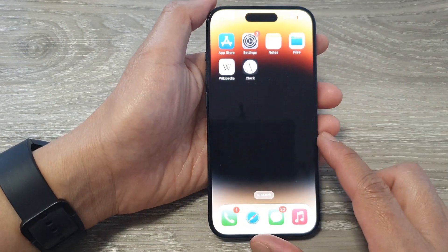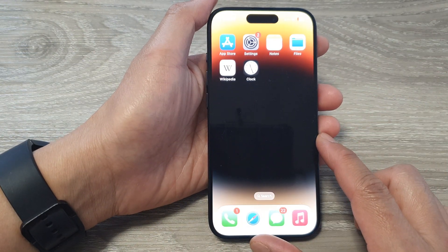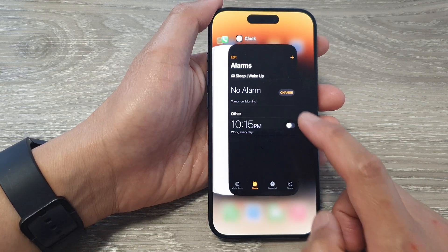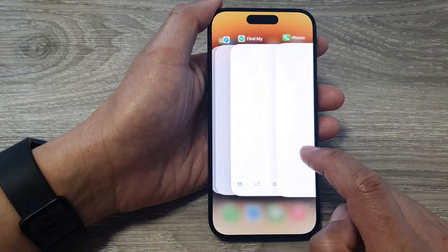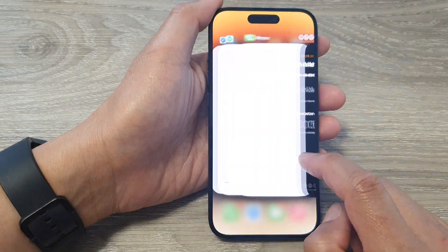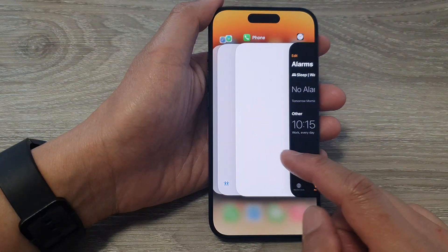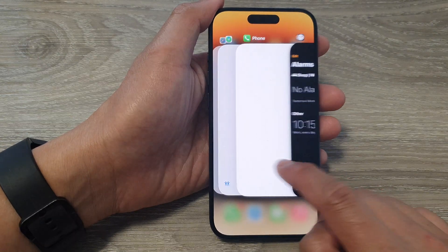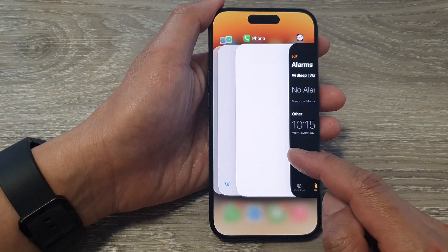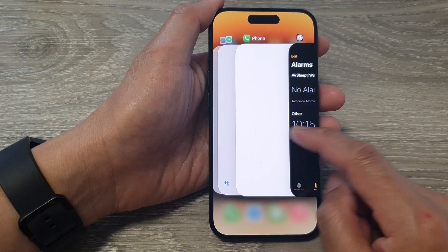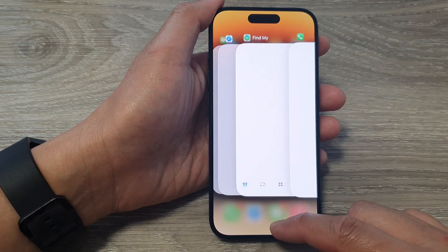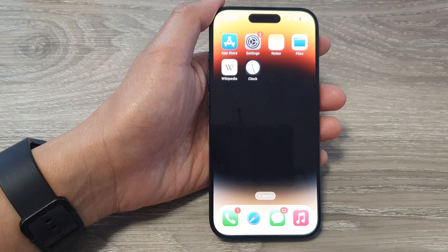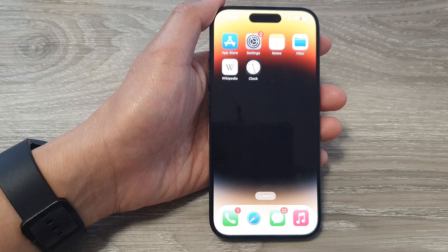So on an iPhone, the recent apps or the app switcher is a feature that allows you to quickly switch between recently used apps. It provides a convenient way to multitask and move between apps without having to return to the home screen. And that's it — thank you for watching this video. Please like and subscribe to my channel for more videos.